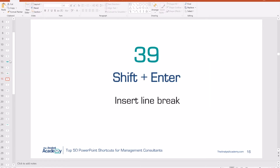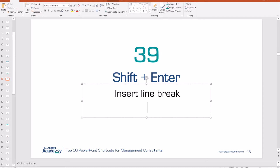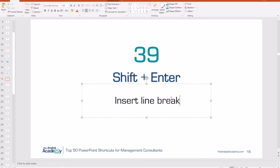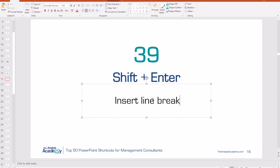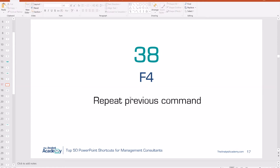Number 39: Shift plus Enter. If you want to enter a new line break in a text box, usually you push Enter, which creates a new paragraph with extra space between lines. If you want just a new line but not a new paragraph, hold Shift plus Enter — the space between lines is much smaller. This is especially useful in bullet points if you want a new line but not a new bullet point.